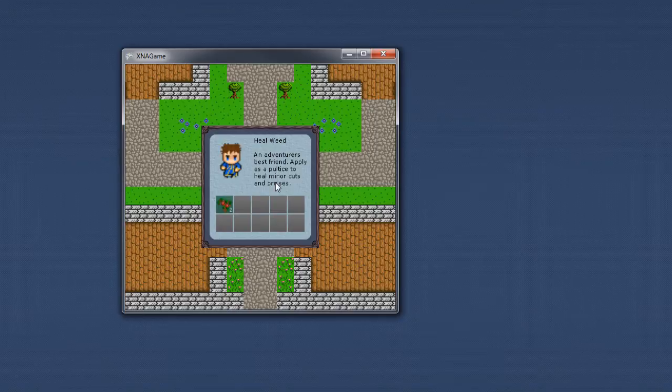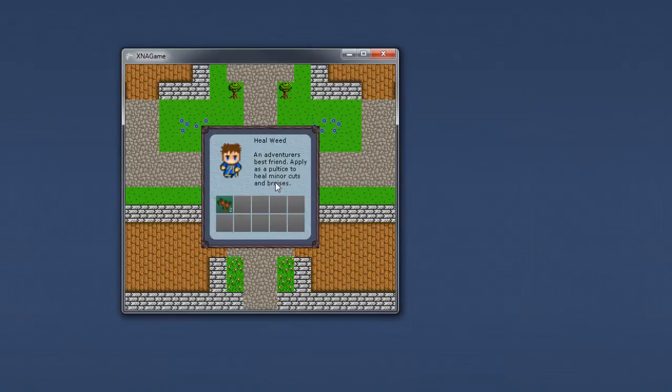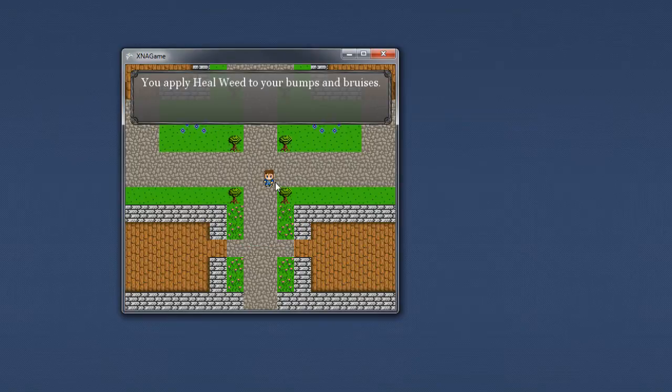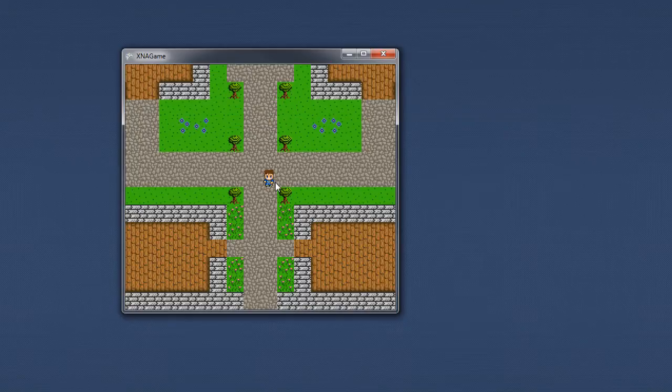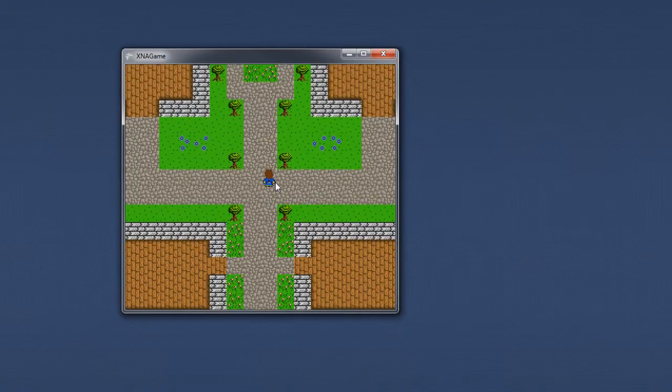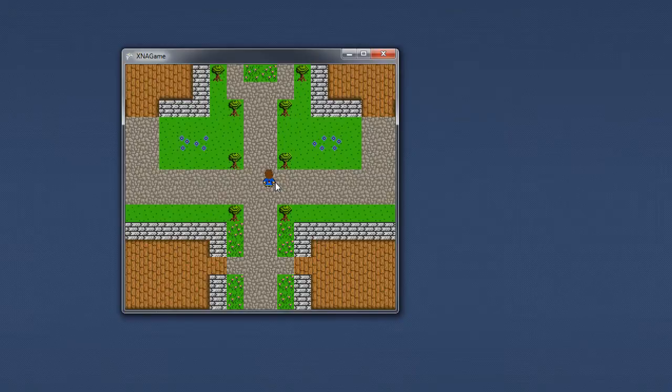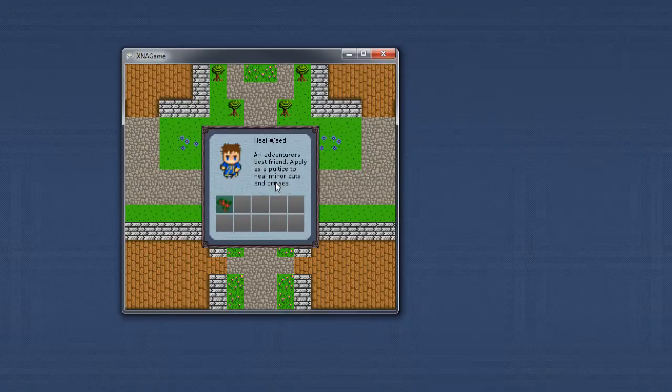If I select my item, it no longer gives me a message box but tells me that I used my heal weed on my bumps and bruises. If I open my inventory again, you'll notice that the index count has gone down, showing how many items you have left.